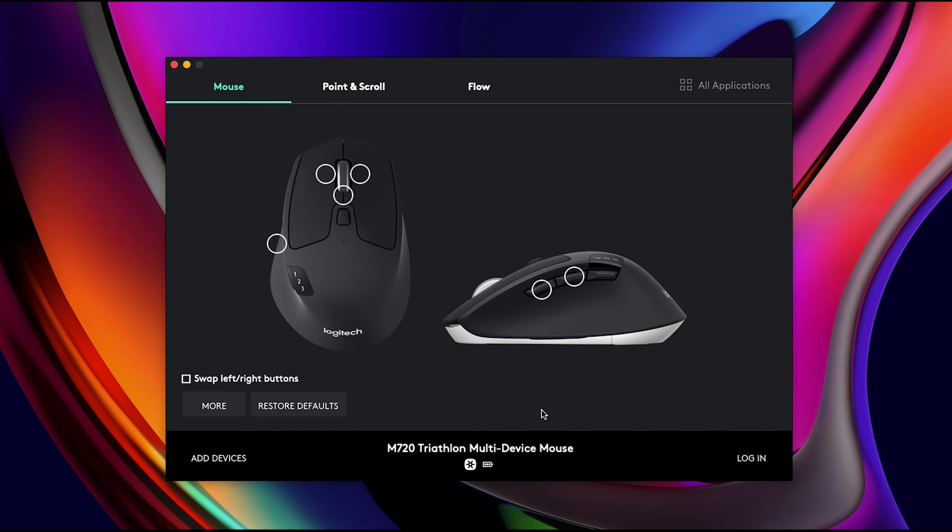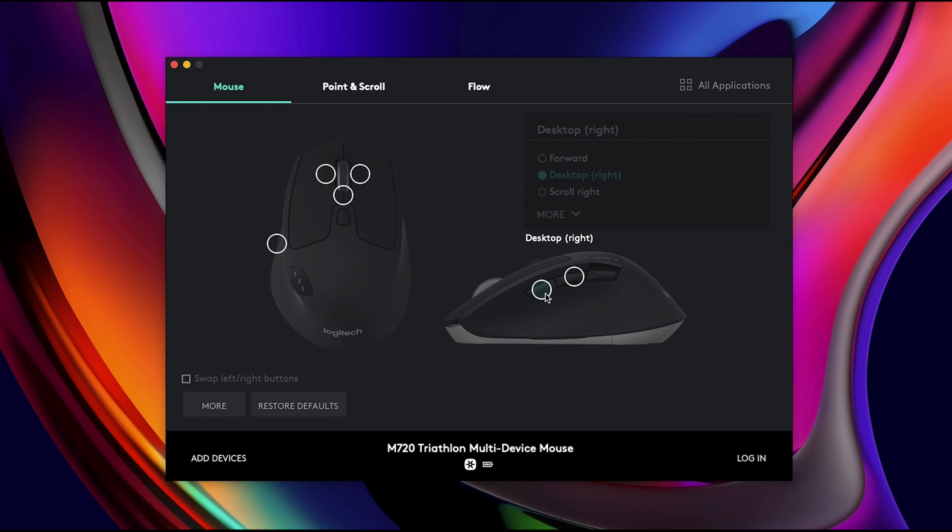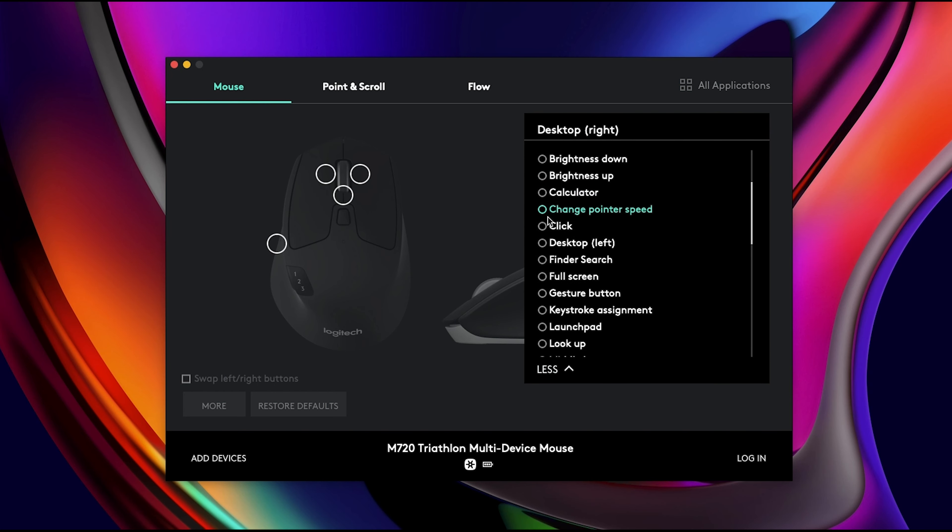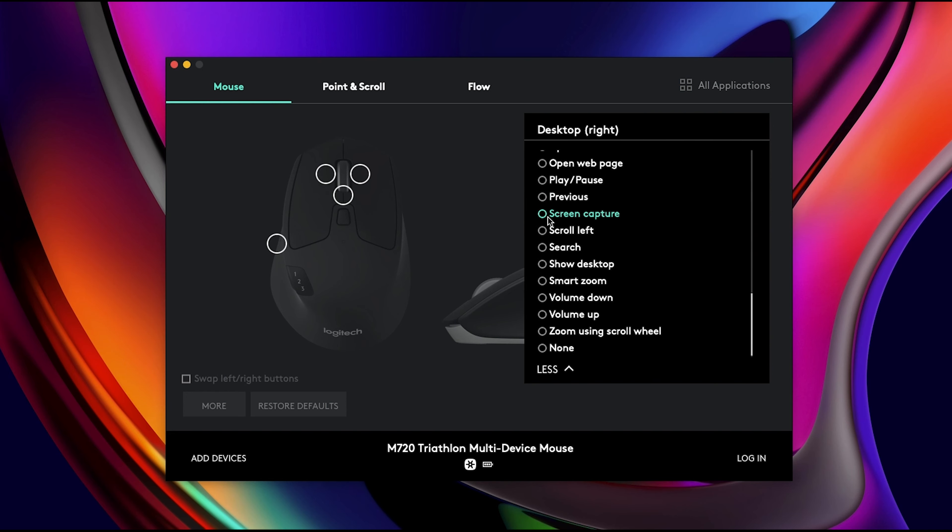This mouse has an app where you can change what you want each button on the mouse to do. For example, the side buttons you can change what you want them to do, and there's a lot of options. Mine's set to desktop right now, but there's a bunch of options as you guys can see.